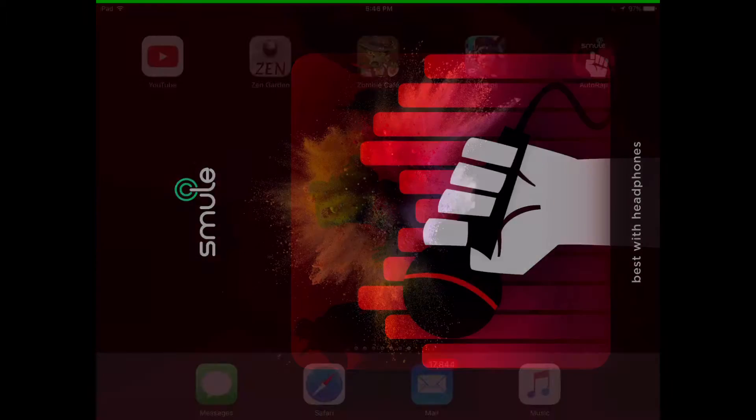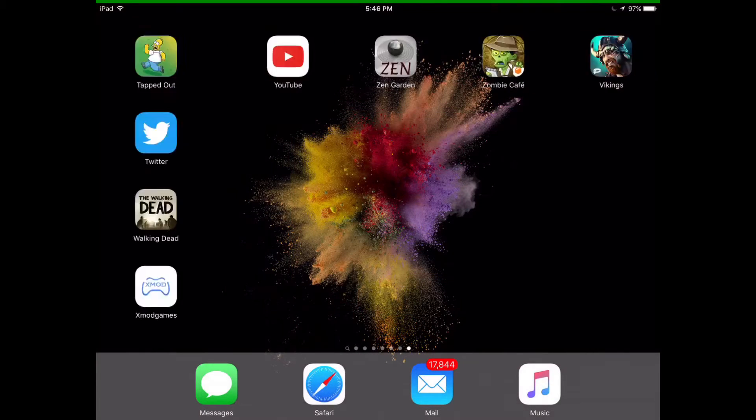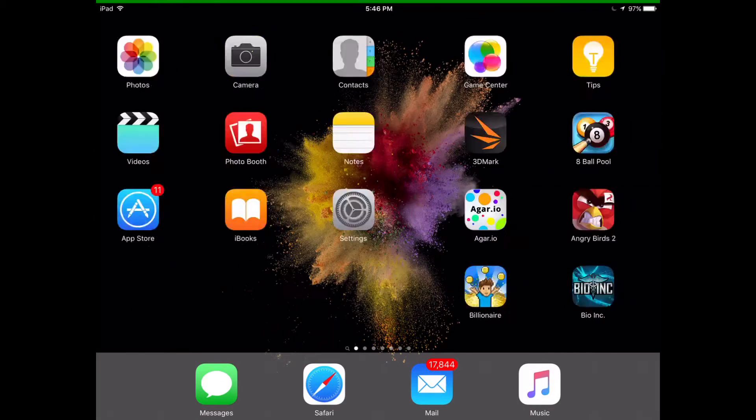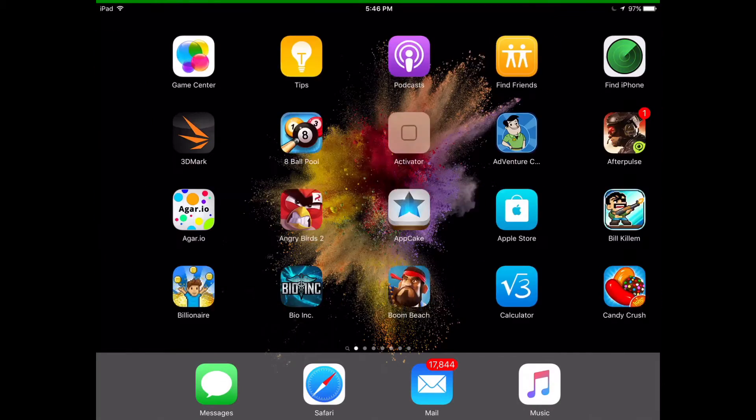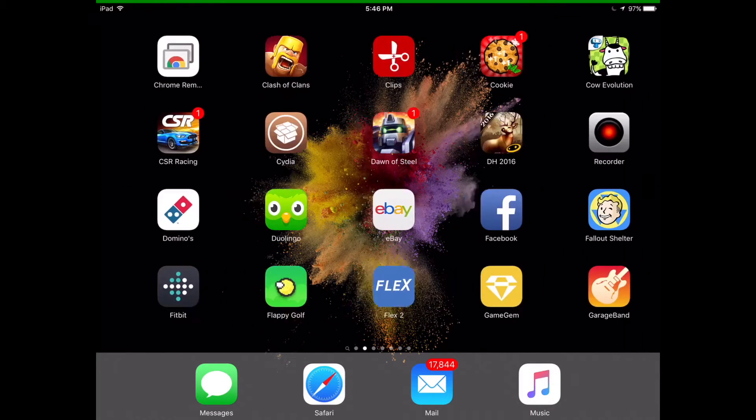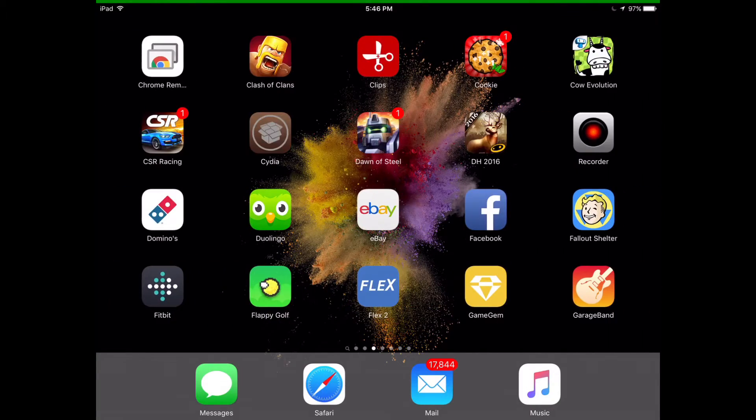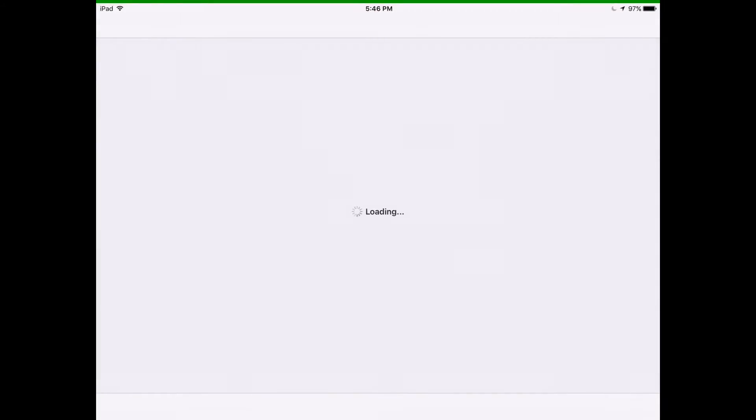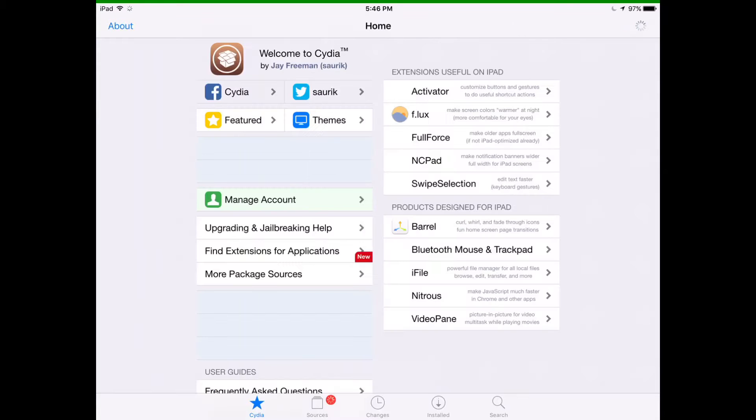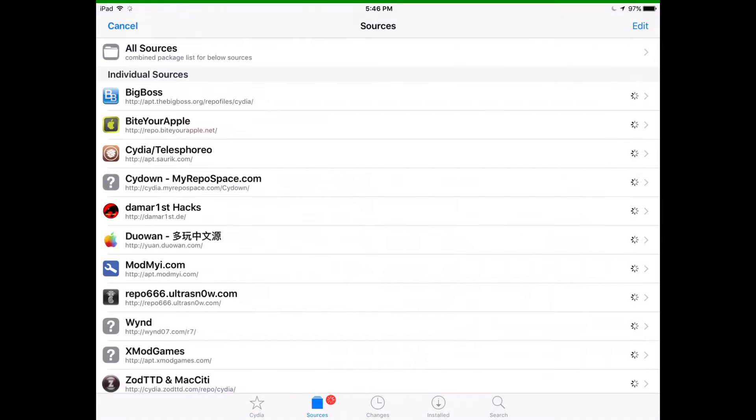You will need jailbreak for this. I'm on iOS 9.0.2. What you want to do is you want to open Cydia. And once that's opened you're going to need to add a source.